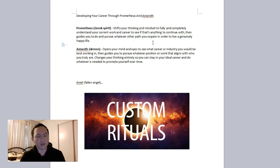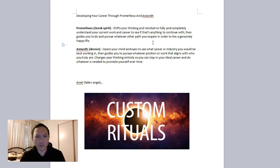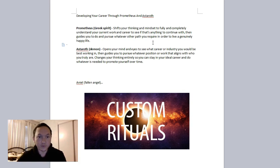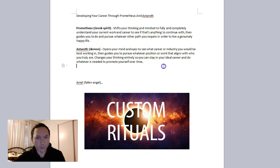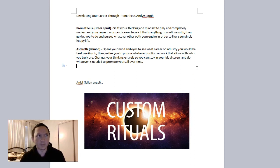And then you're shifted in your thinking for a career—you generally know what to do, like healthcare or whatever you should go toward. Astaroth, the demon, opens your mind and eyes to see what career industry you would be best working with. It's more like life purpose and guides you to pursue whatever position or work aligns with who you truly are.